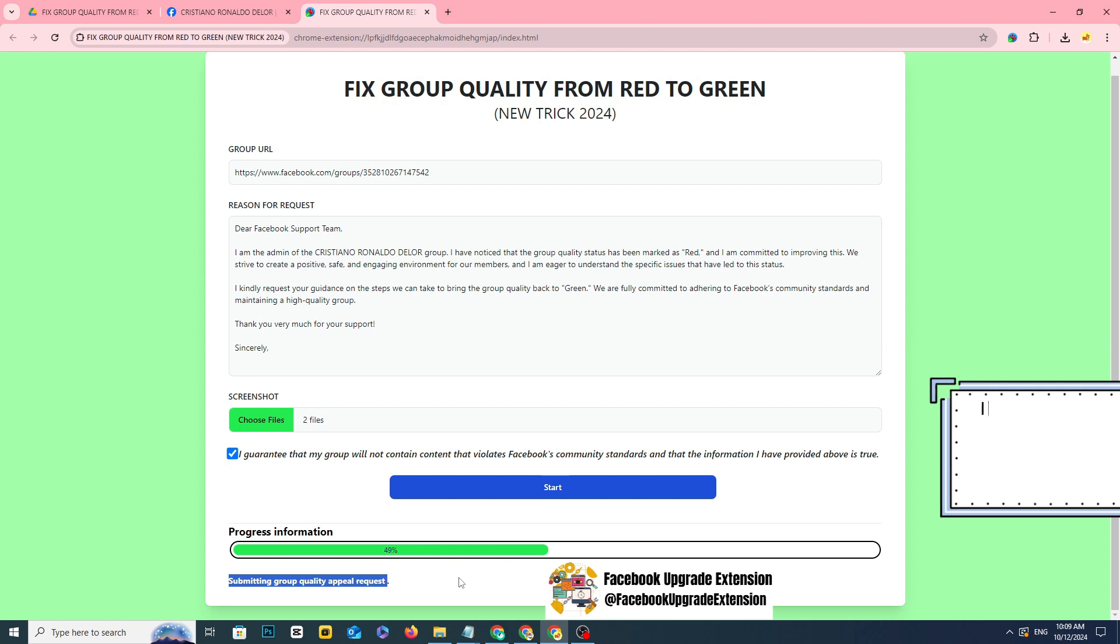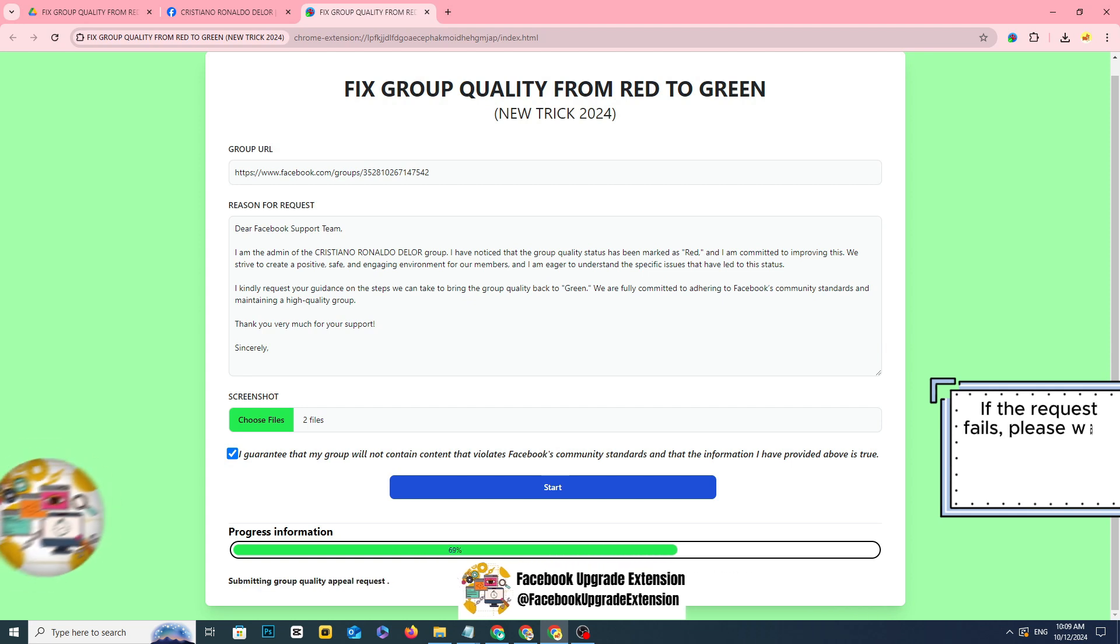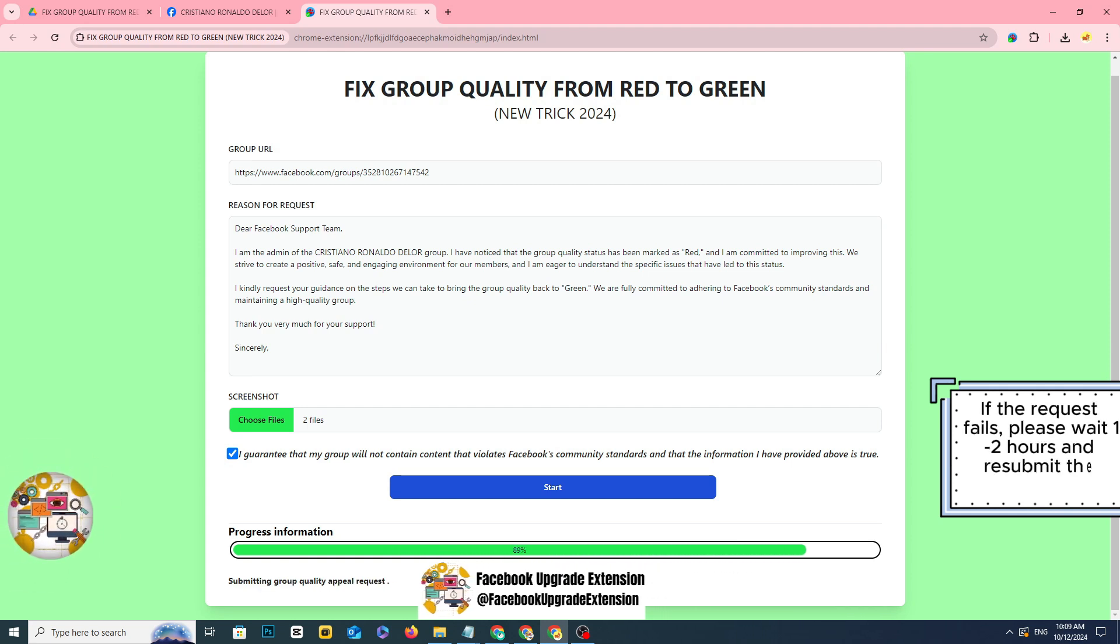If the request fails, please wait 1-2 hours and resubmit the request.